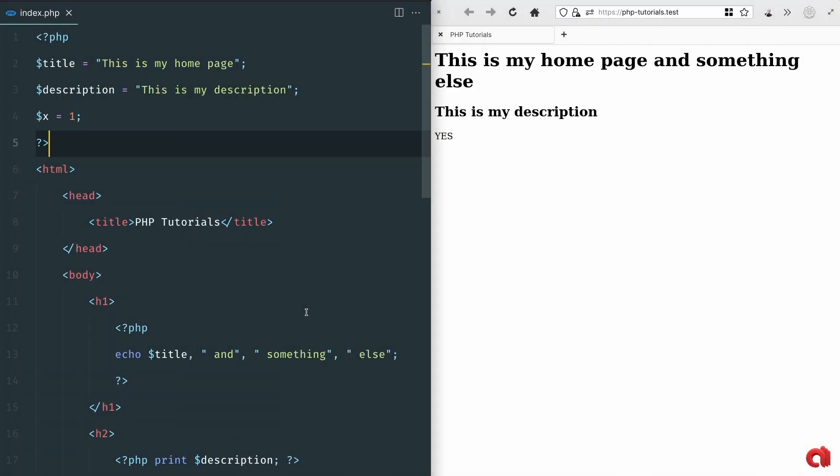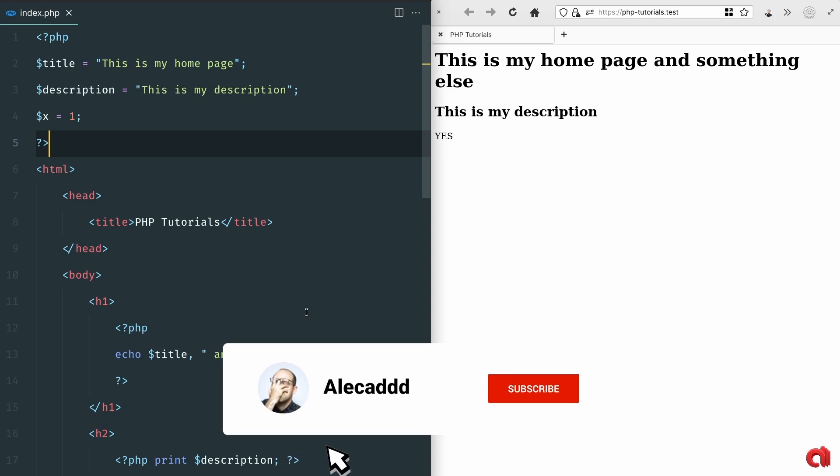What's up everybody, thank you for checking this video and welcome back to the PHP for Beginners series. In the previous video we created a bunch of very simple variables and saw some basic differences between the echo and print method.